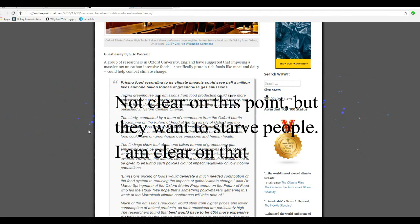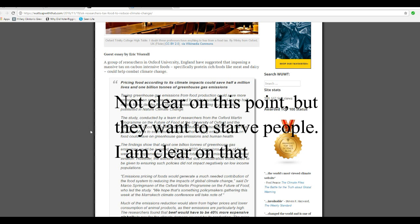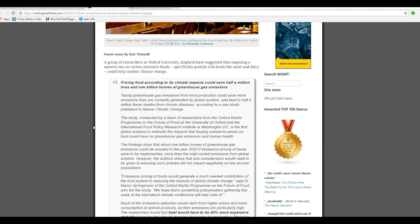A study conducted by a team of researchers from Oxford Martin Program and Future Food at the University of Oxford at the International Food Policy Research Institute in Washington, D.C.